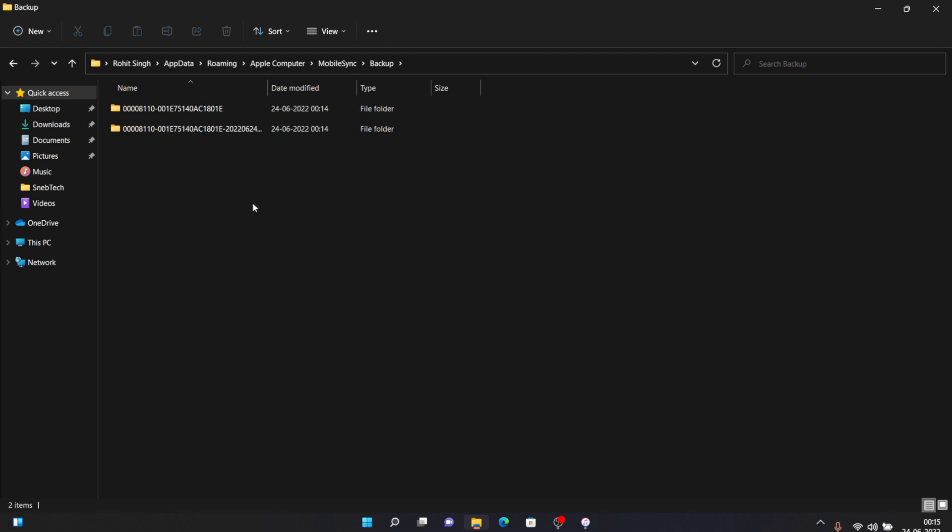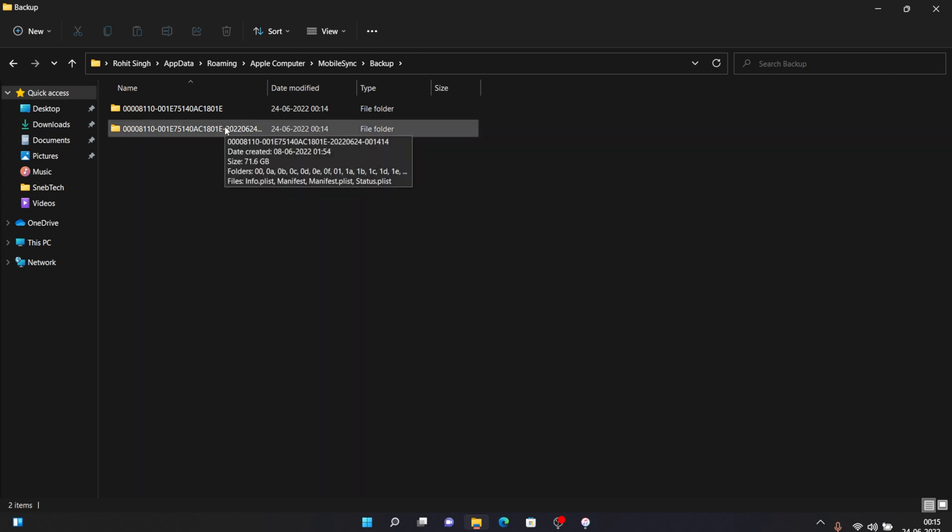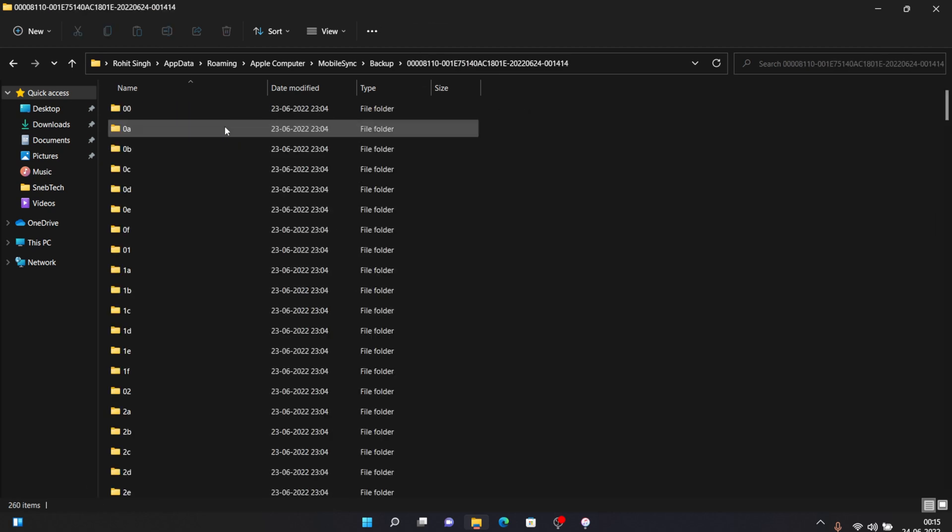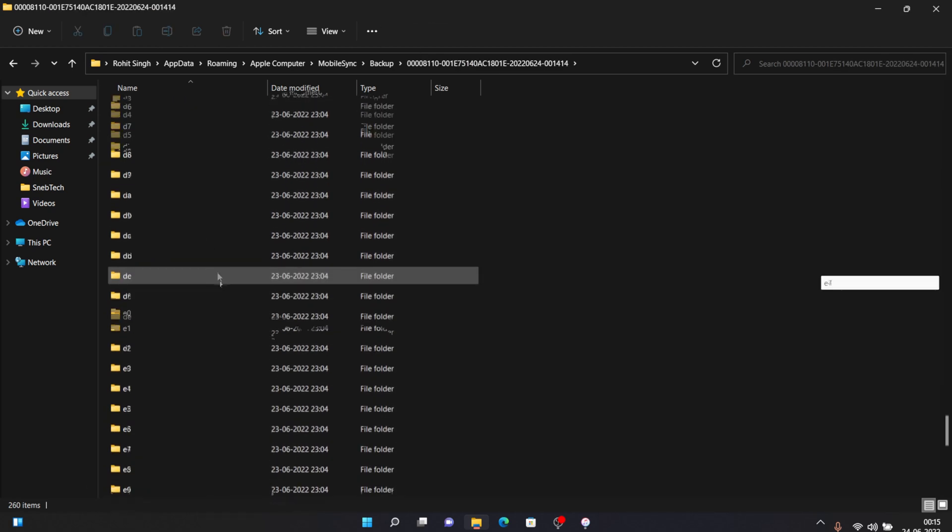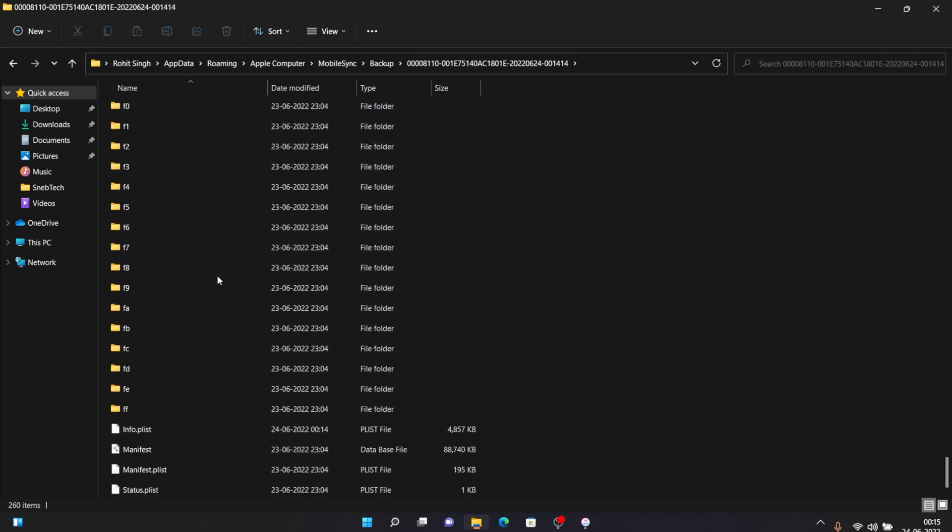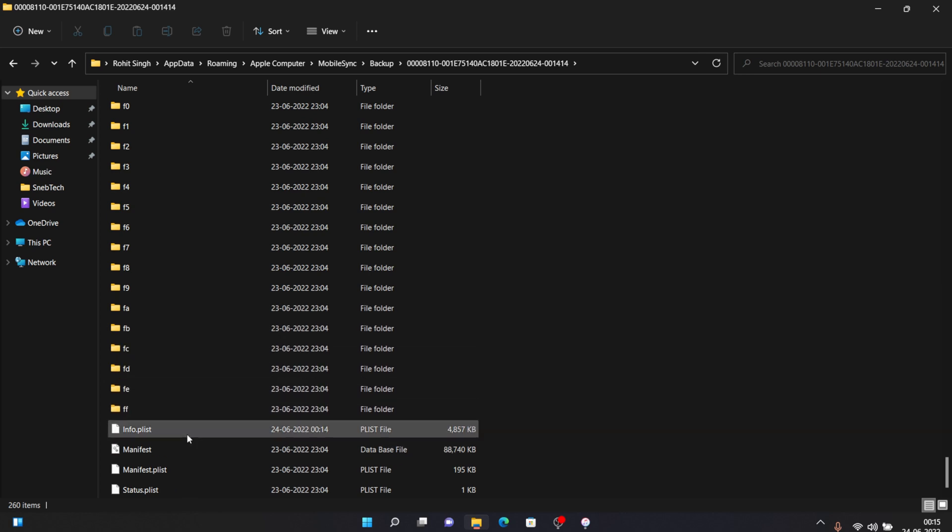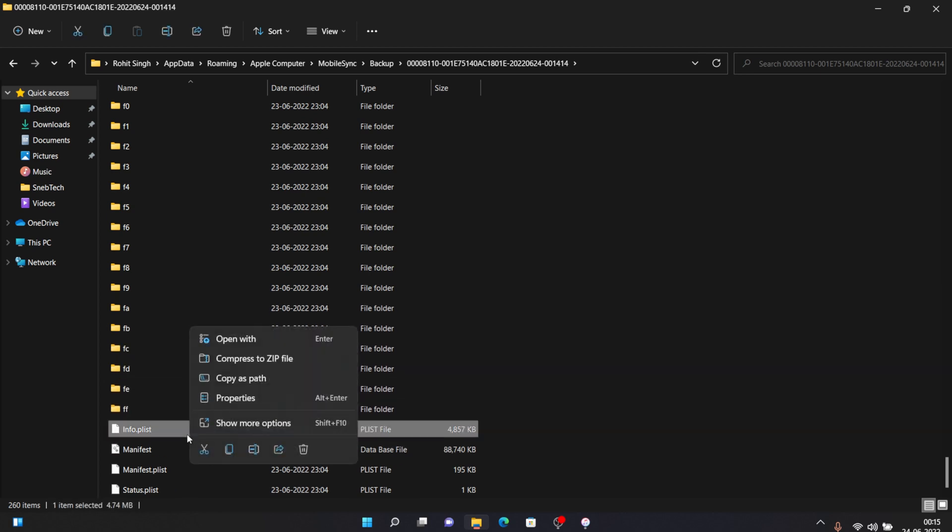I'll open that and then scroll down to the bottom until you see this info.plist. Then right click on this and then click on open with, then select notepad and select open.